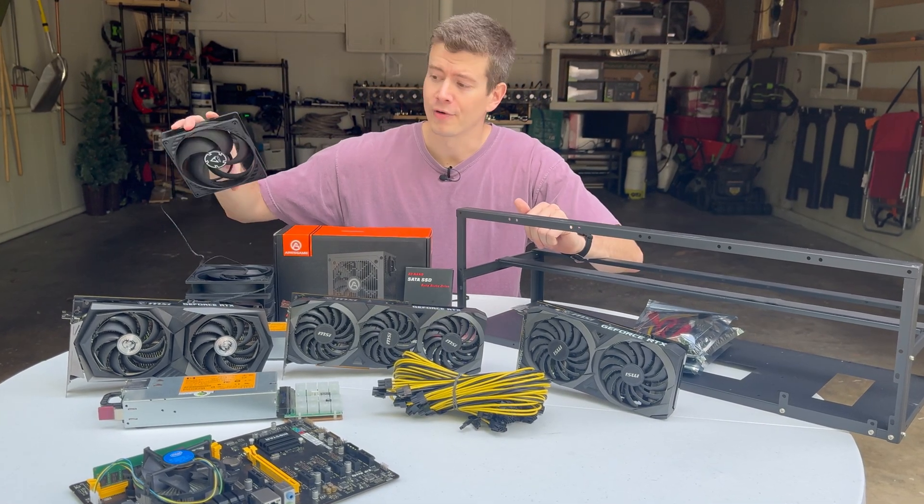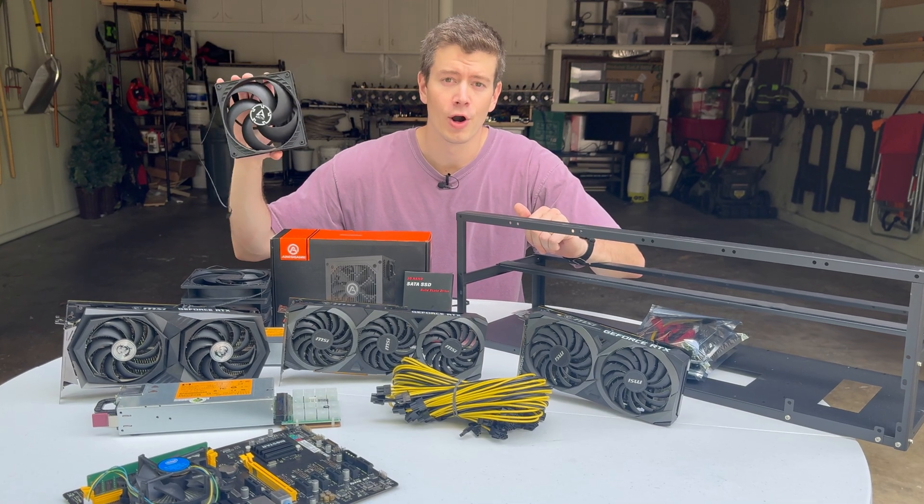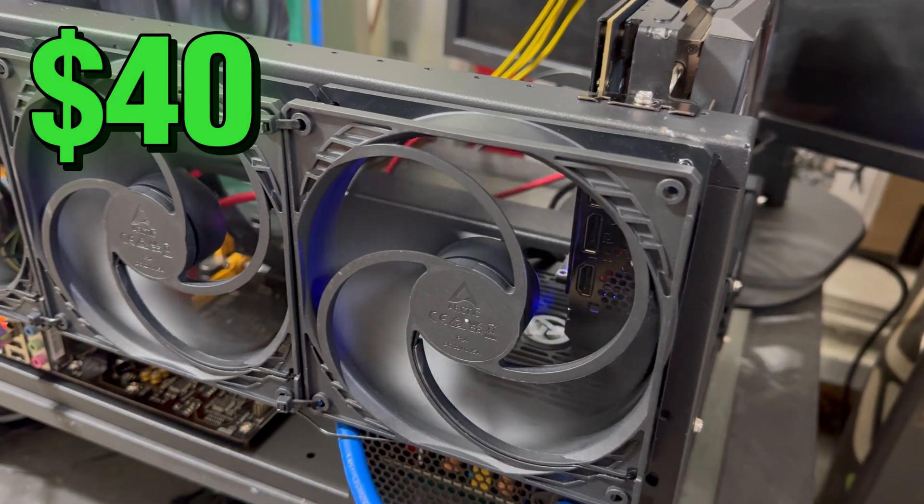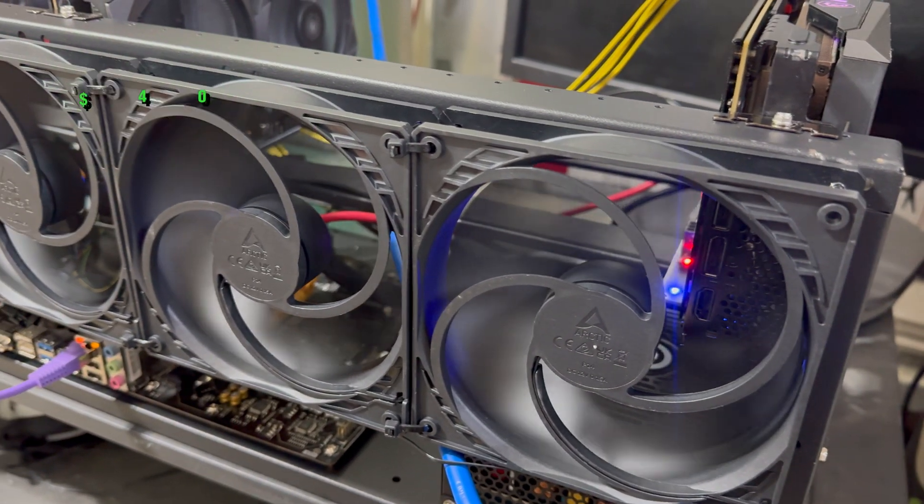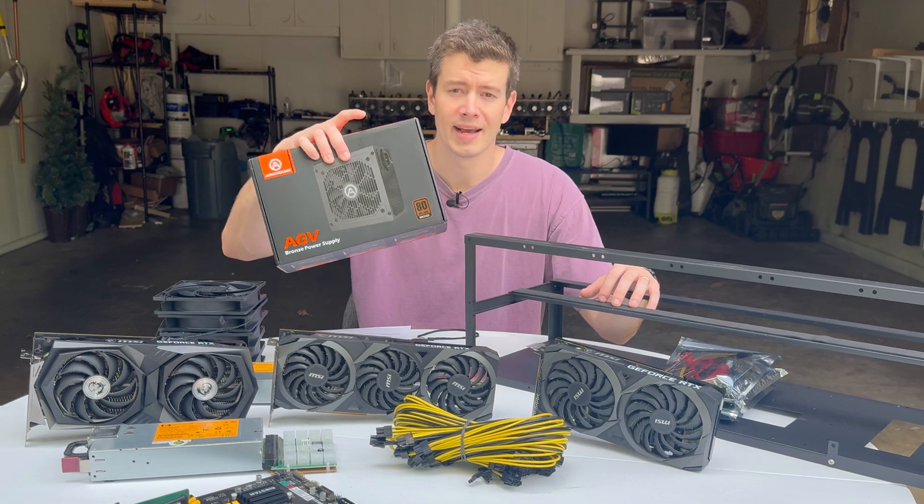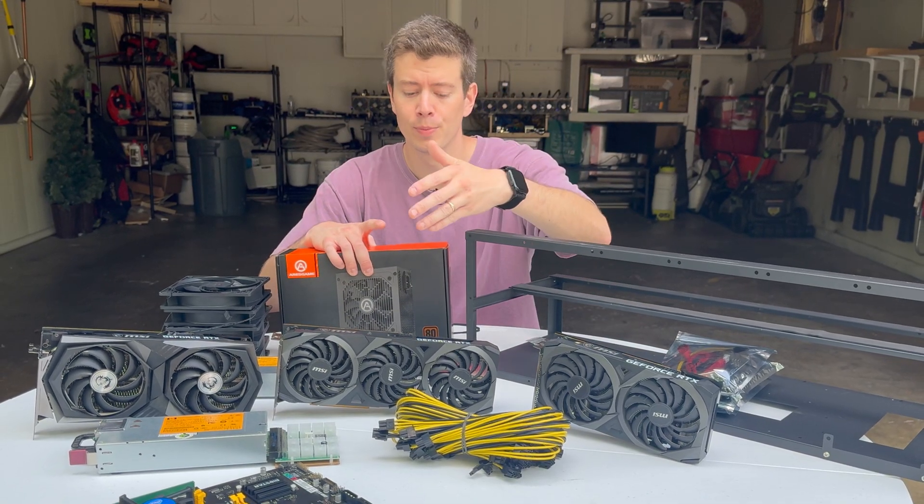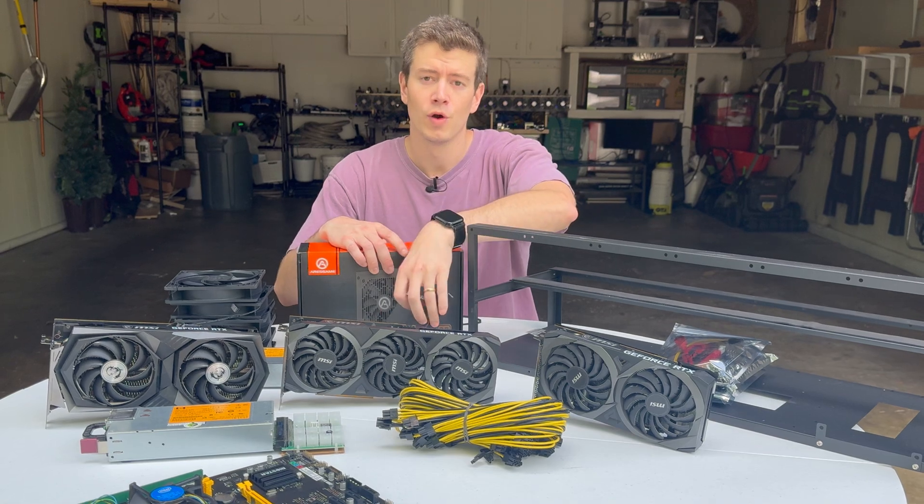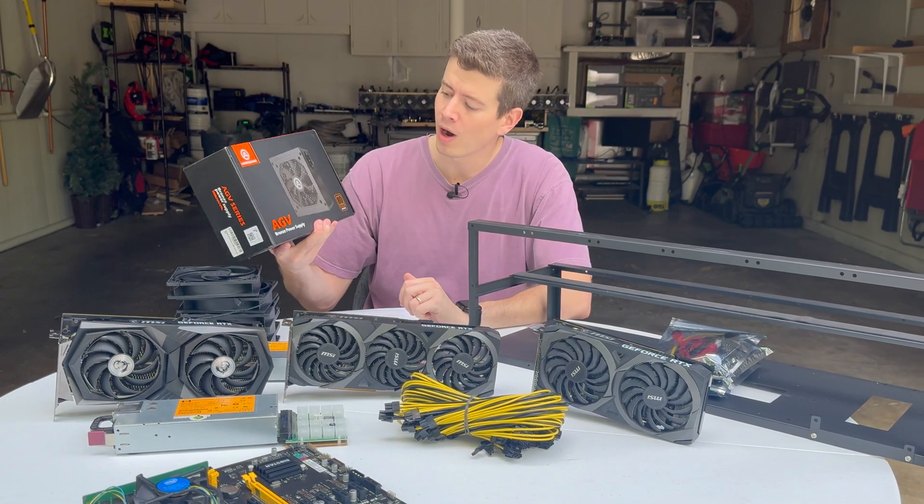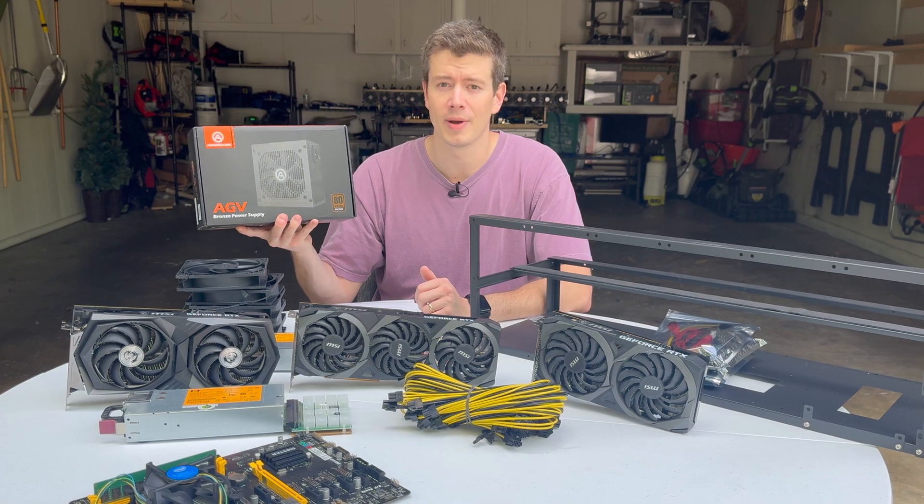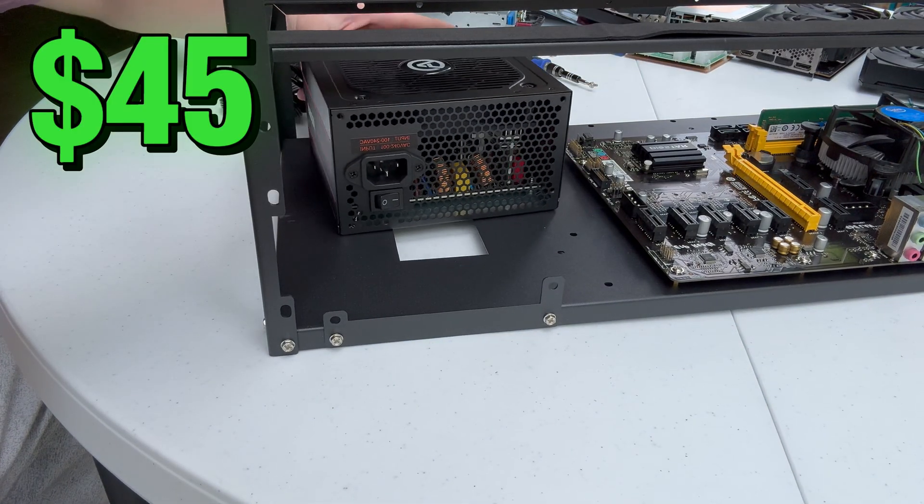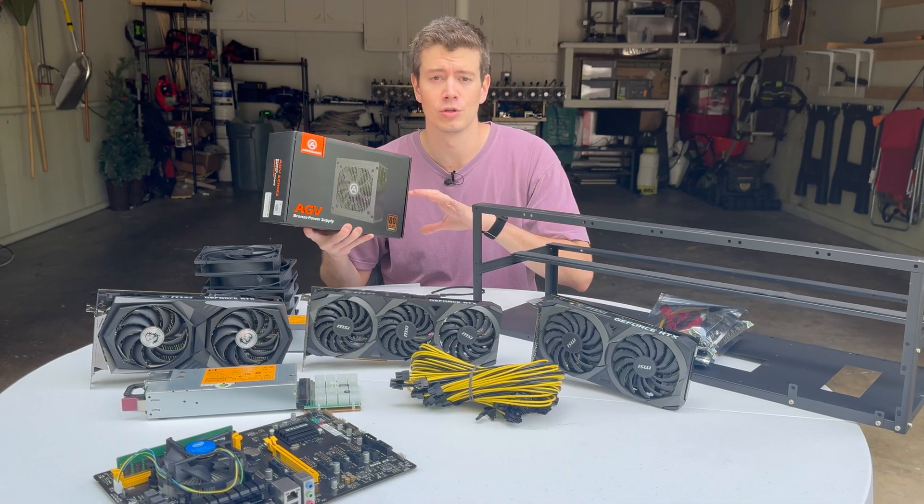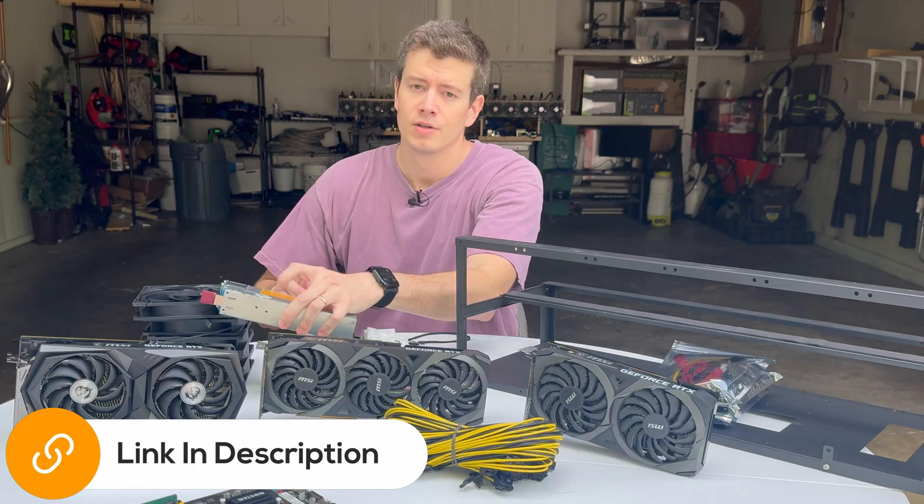For that frame, I've got a five pack of Arctic GPU fans, and these are going to mount onto the front of the frame and provide airflow to all the GPUs. You're going to need an ATX power supply to power the motherboard as well as your SSD. This is a 500 watt bronze PSU off Amazon for about $45. This is the one I always use and recommend to everyone. I'm going to include links to all of these parts down in the description.